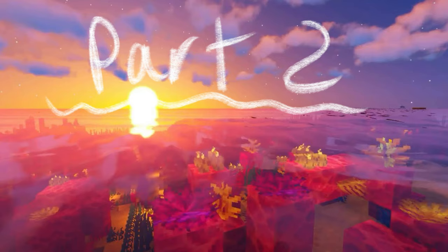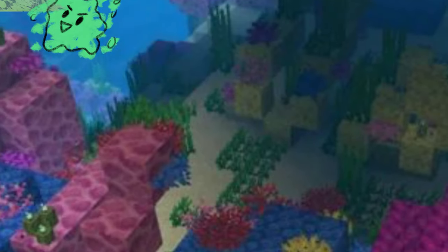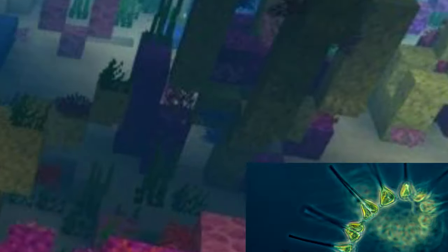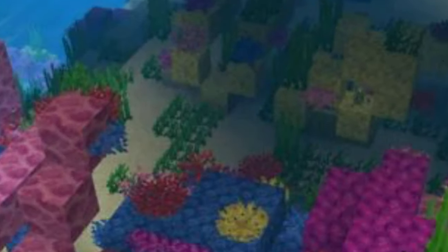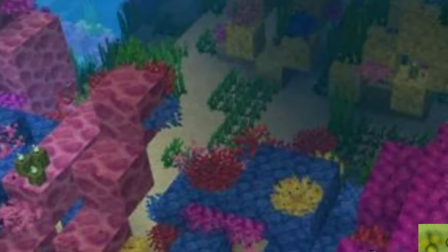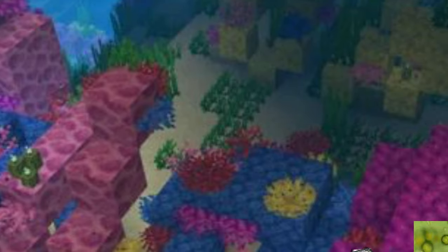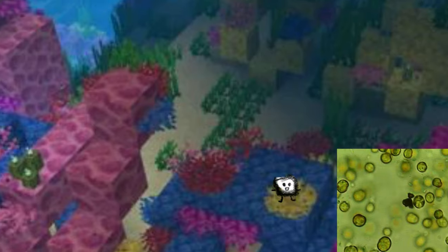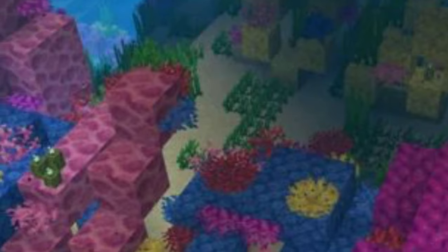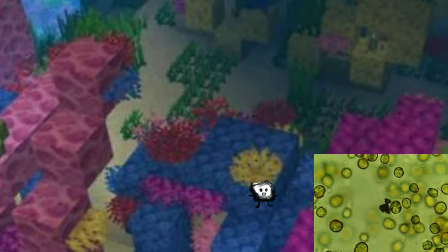Part two: Producers, consumers, and others! Some primary producers are blue and green algae, brown algae, seagrass, phytoplankton, and zooxanthellae. Whatever that is.